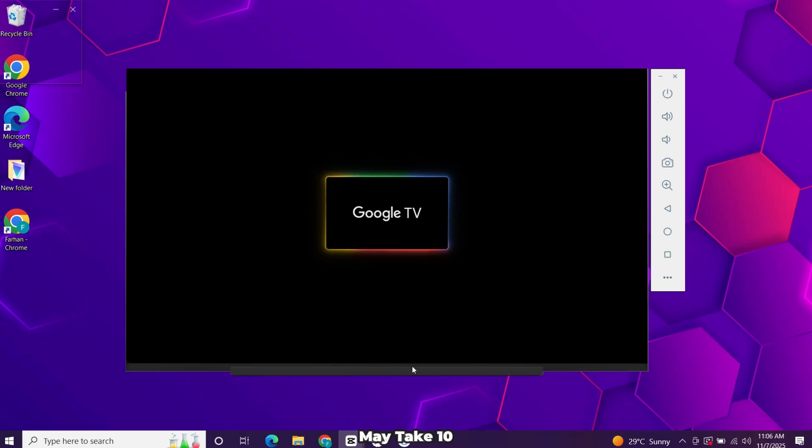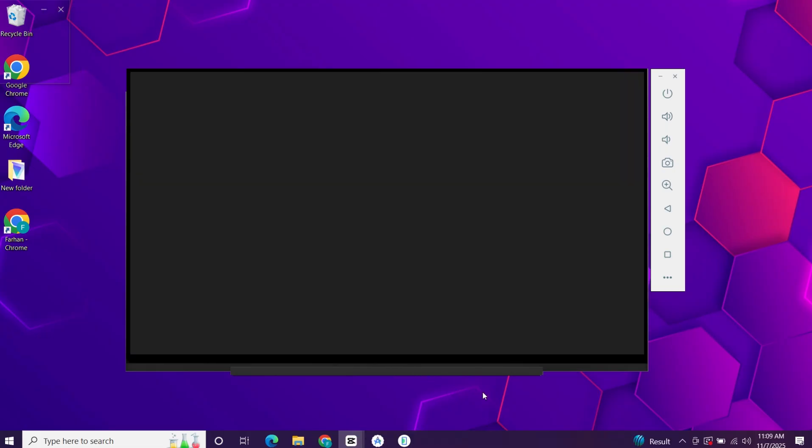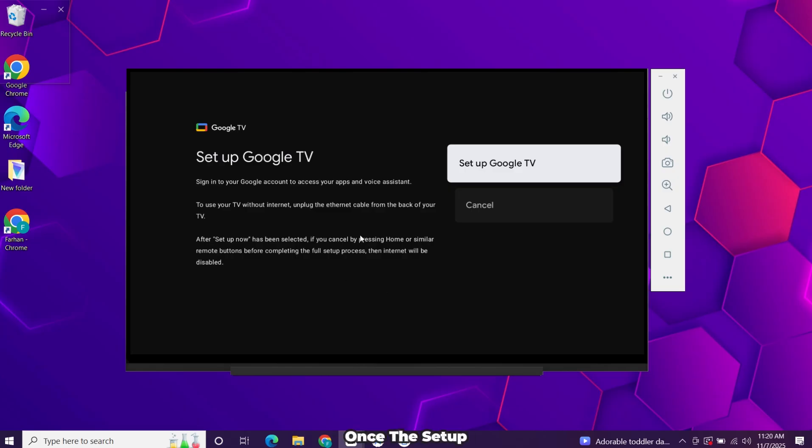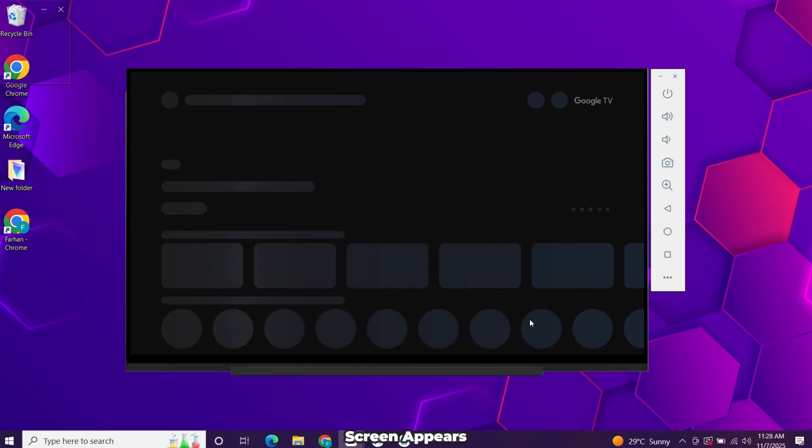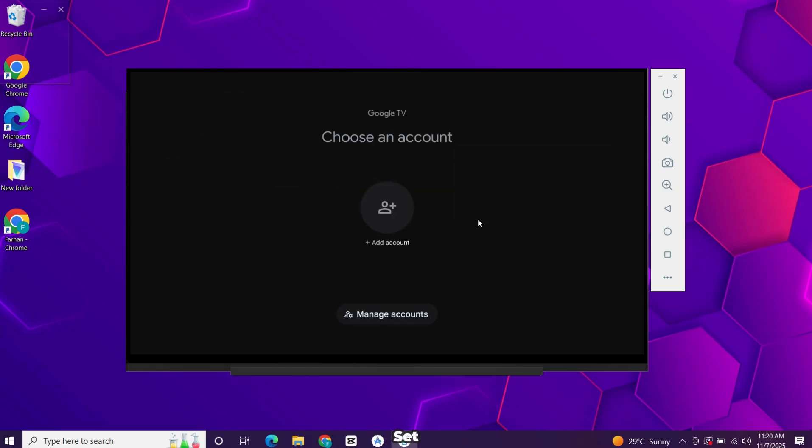The first boot may take 10 to 15 minutes, so be patient. Once the setup screen appears, go through the steps. Sign in with your Google account and you're all set.